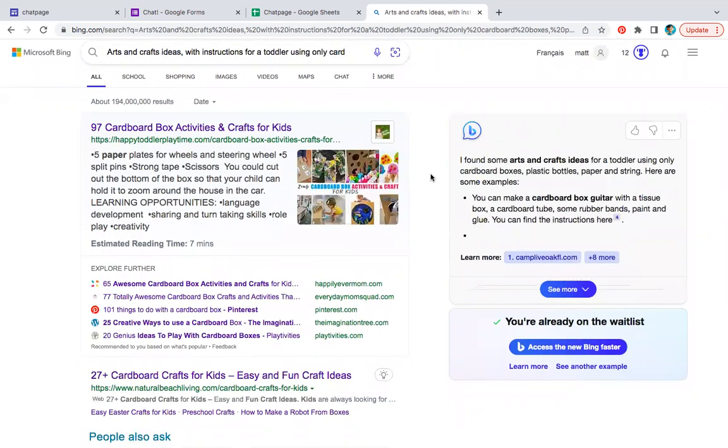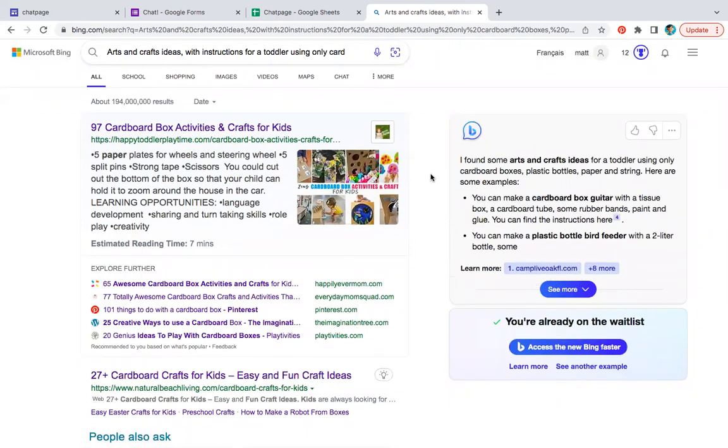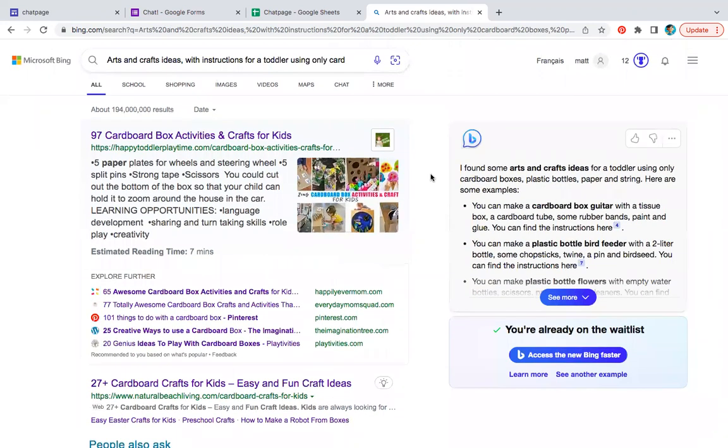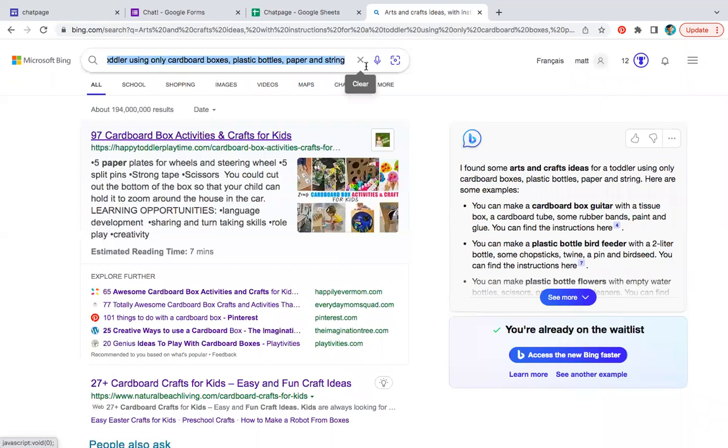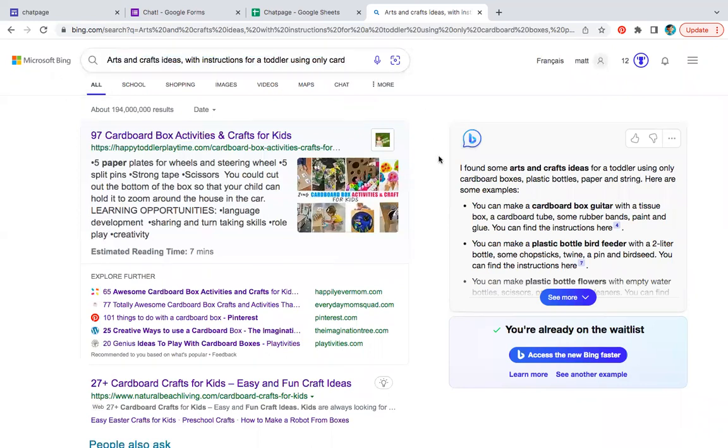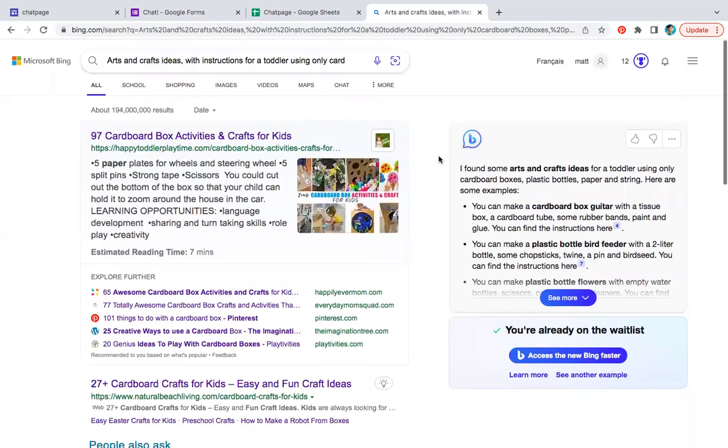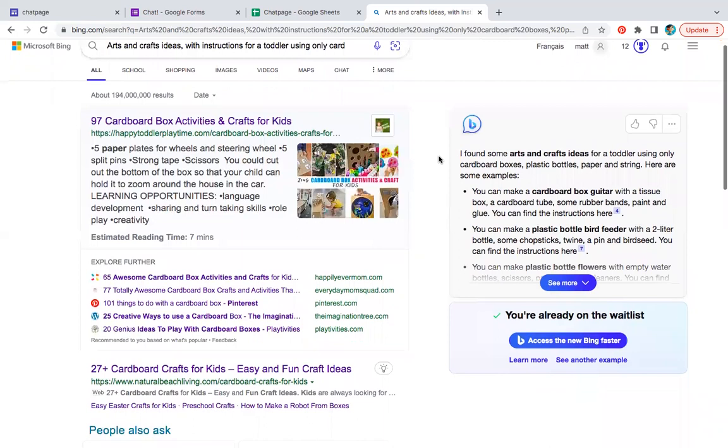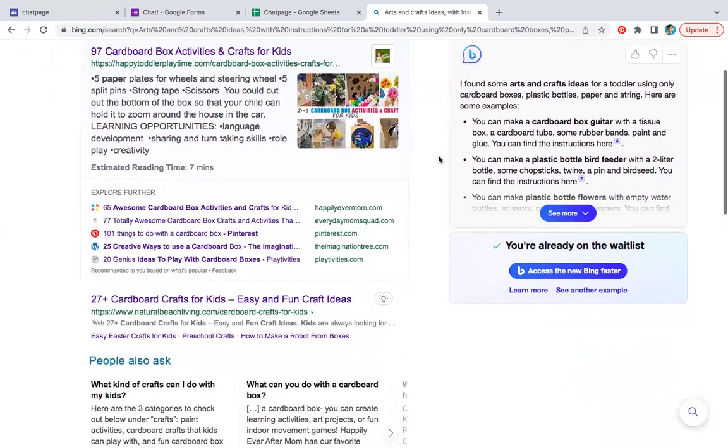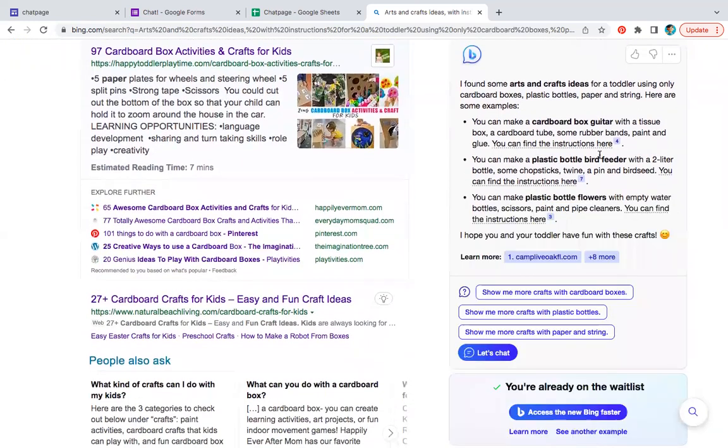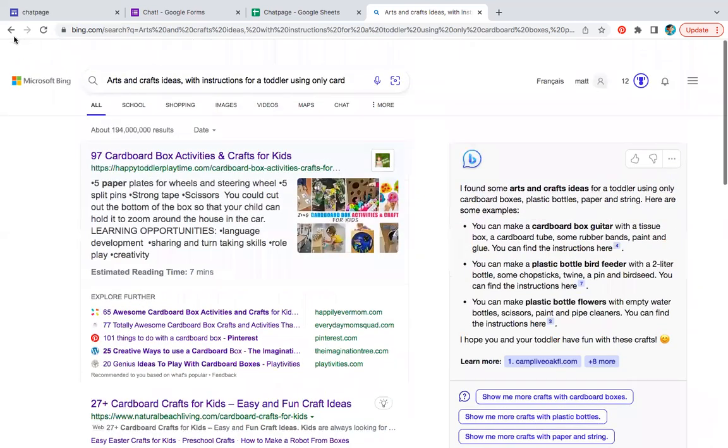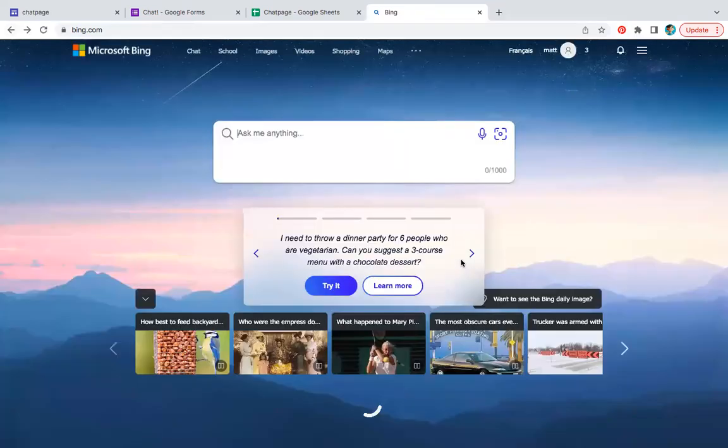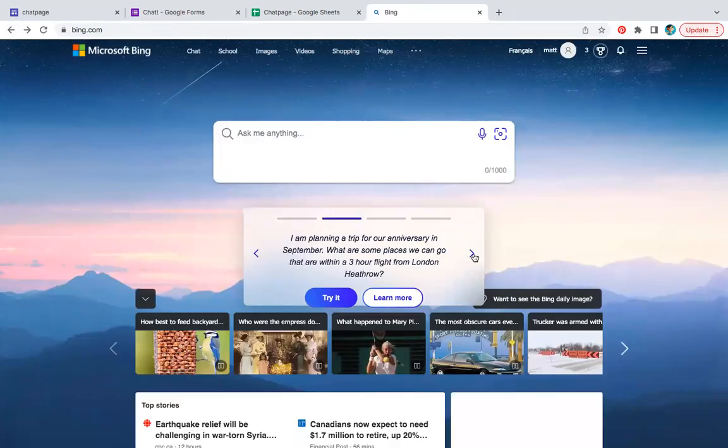So arts and crafts ideas for toddlers. So this one is kind of like a general idea prompt, not necessarily a chat. And last but not least, I think, when we did this.